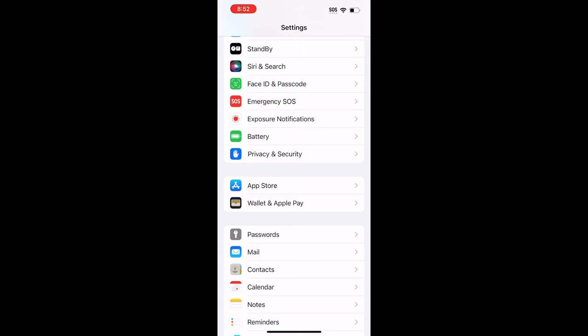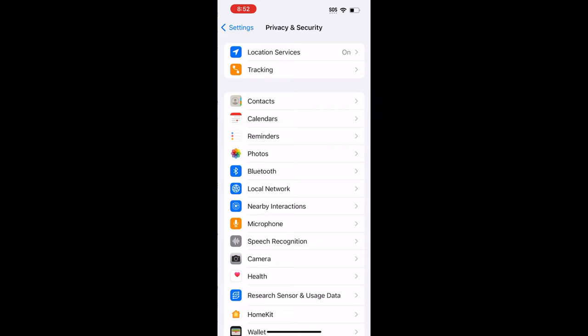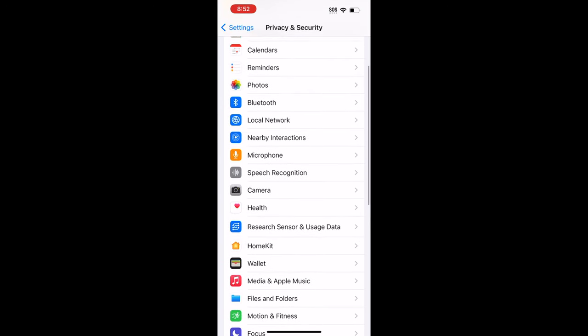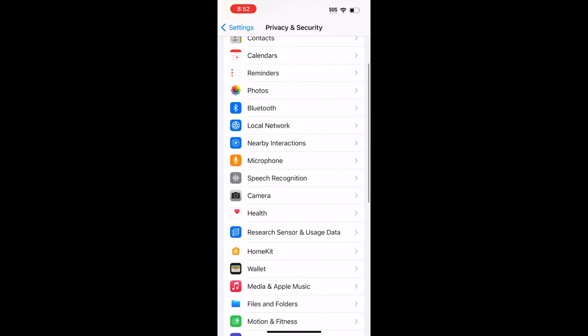App permissions are one of the most useful slash annoying things smartphone users have to deal with. So if you want to keep track of all of your apps' different privacy permissions, you want to open Settings, tap on Privacy and Security, and then tap on the item that you want to keep track of.